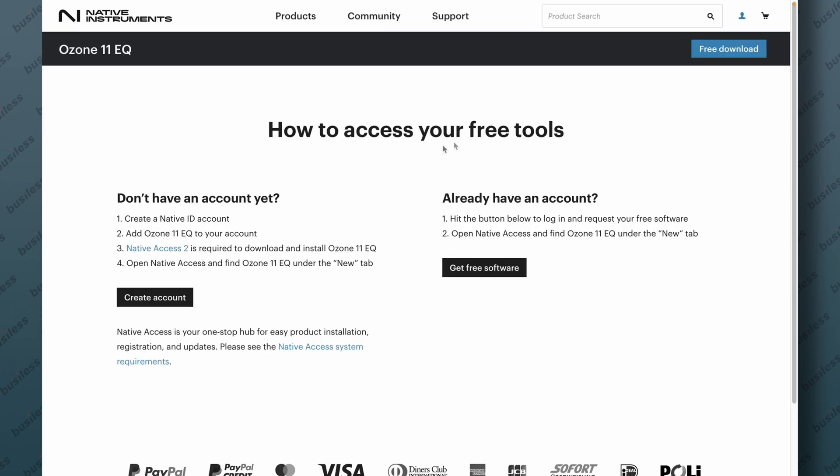We have to have an account on Native Instruments. If you have one, that's perfect. If you don't have one, just simply create one. After creating the account, you will need the Native Access app, which is basically a plugin downloader app that makes sure all your plugins are up to date. You basically have to have it if you want to install anything.